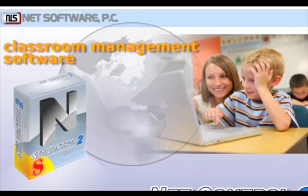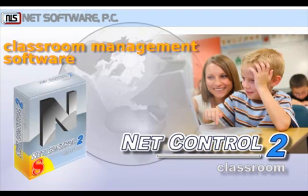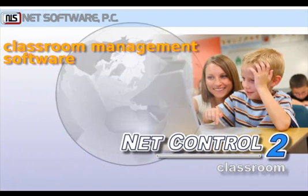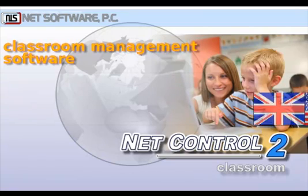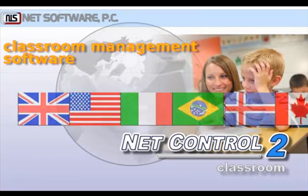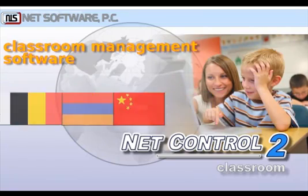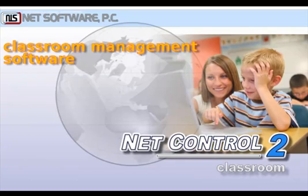NetSoftware PC has the pleasure to present NetControl 2, one of the leading classroom management solutions, already used in over 110 countries on over 100,000 computers worldwide.